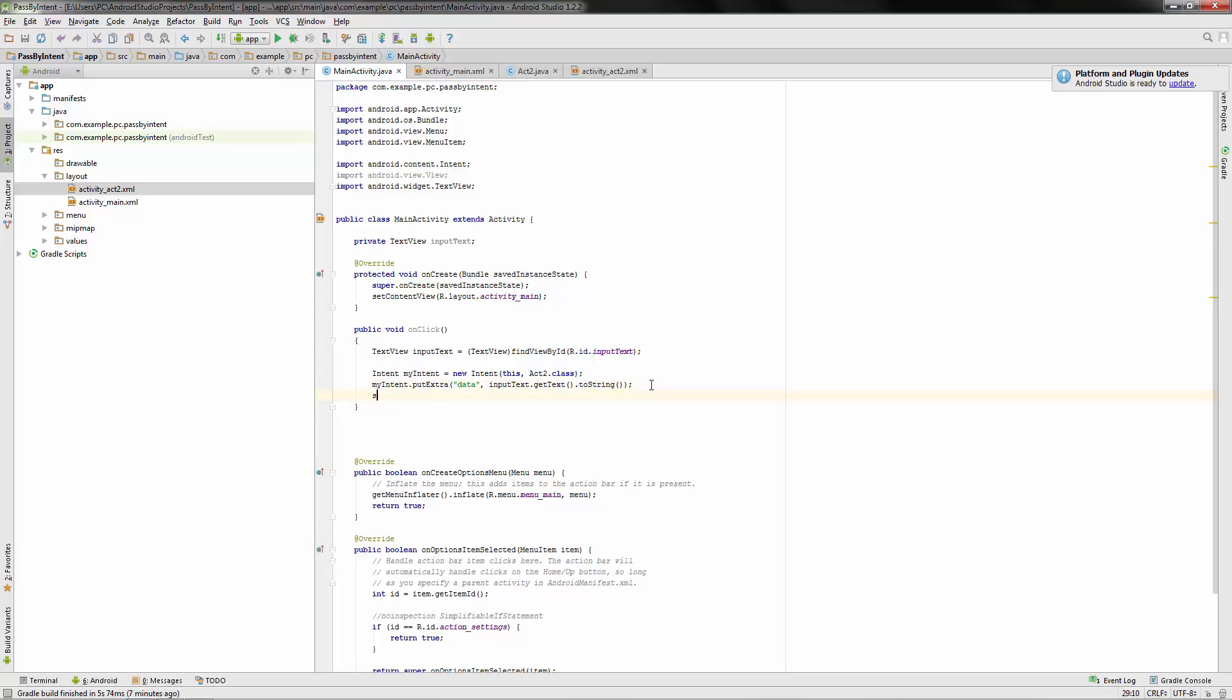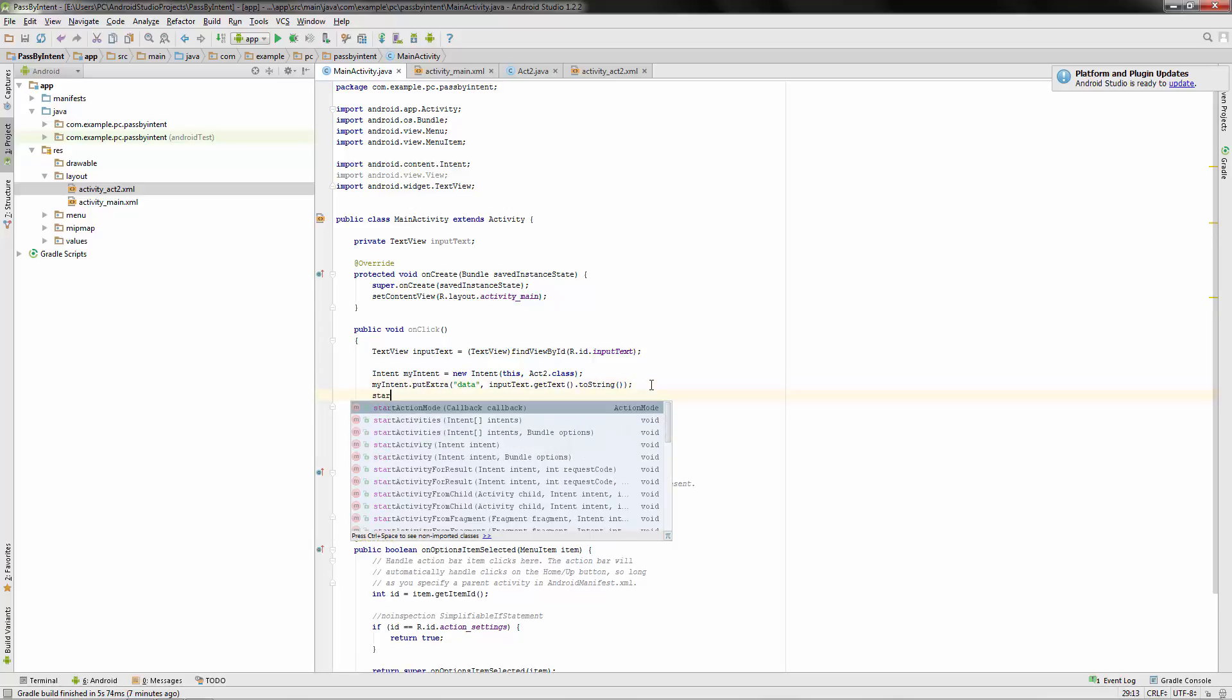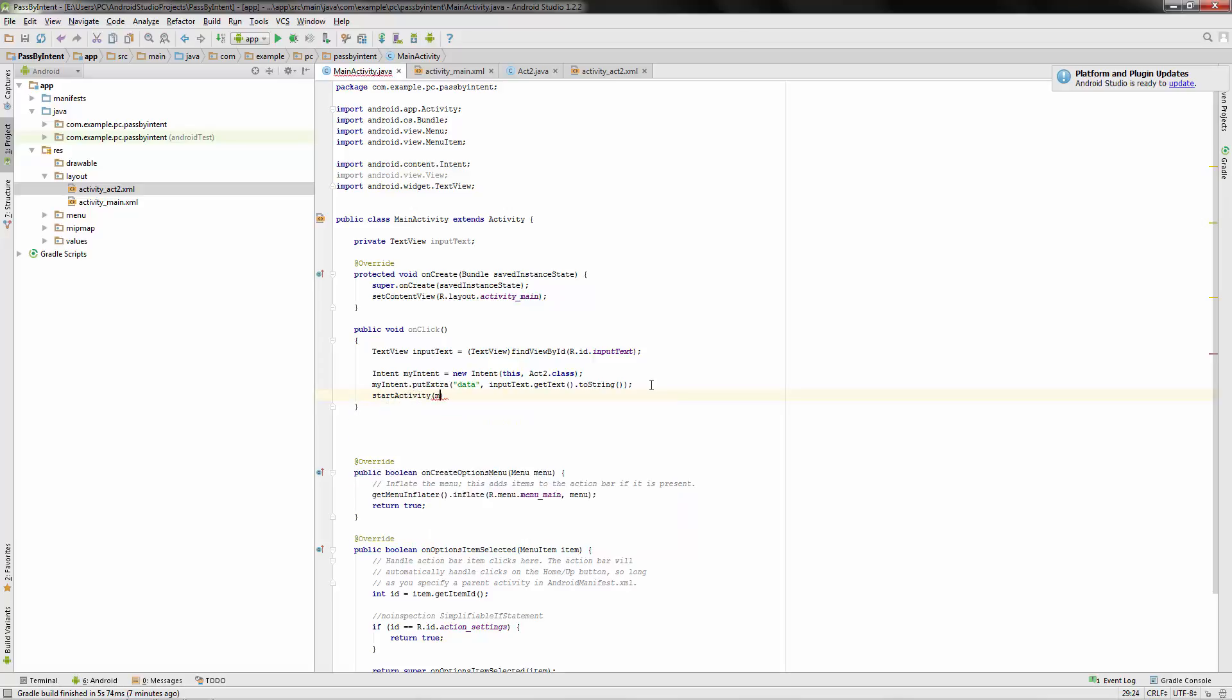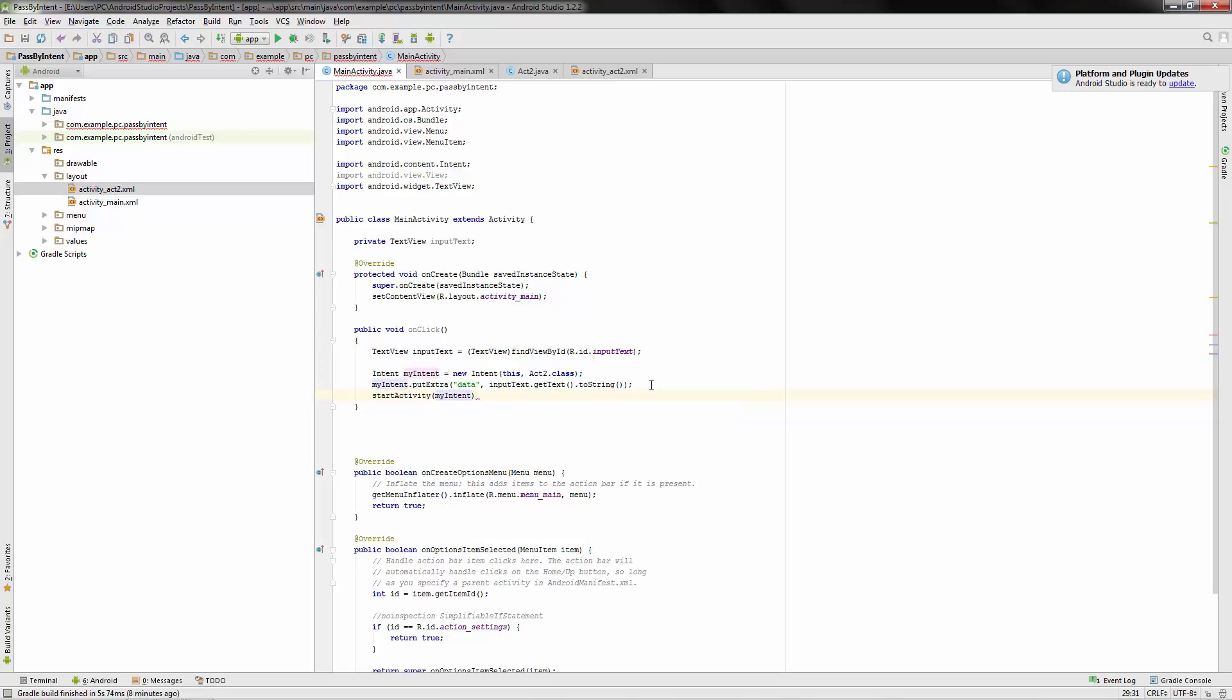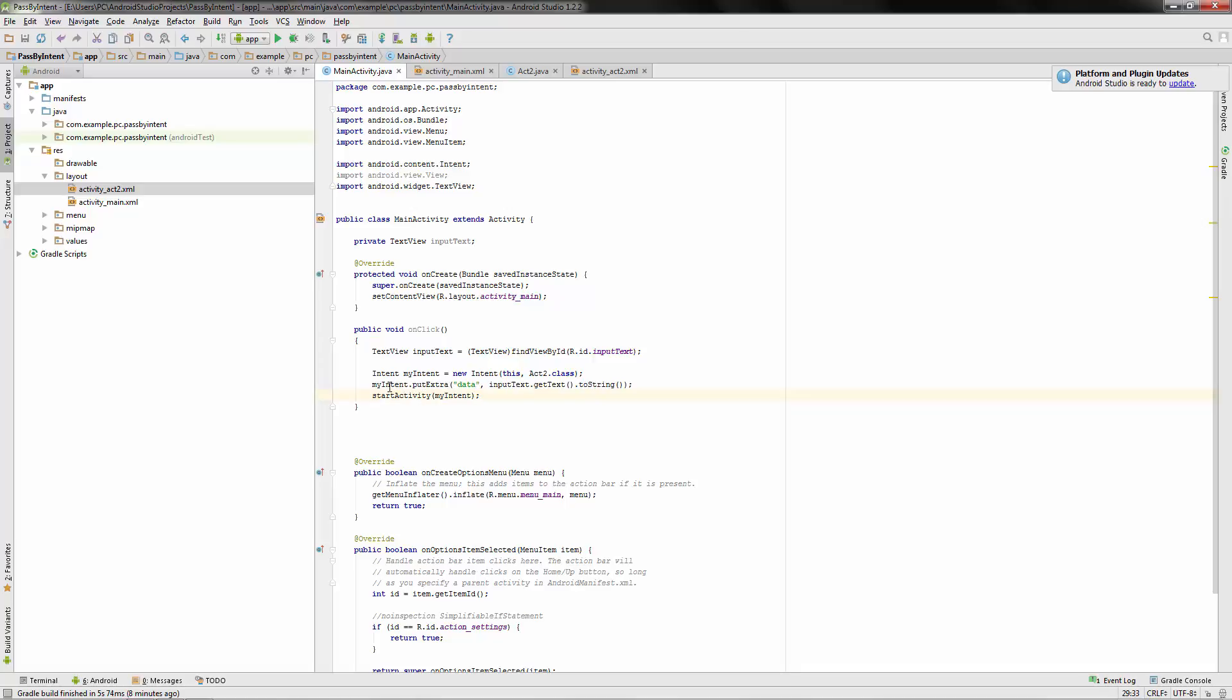All right, and the last thing we need to do is of course start the activity. And we called our activity, or my intent. We called the intent my intent. So that's all there is to passing the data. You can pass images, but you need to change them to a bitmap and whatnot. It's a little bit more complicated, but it can be done. So we're going to be putting extra data in with our intent and passing it along.